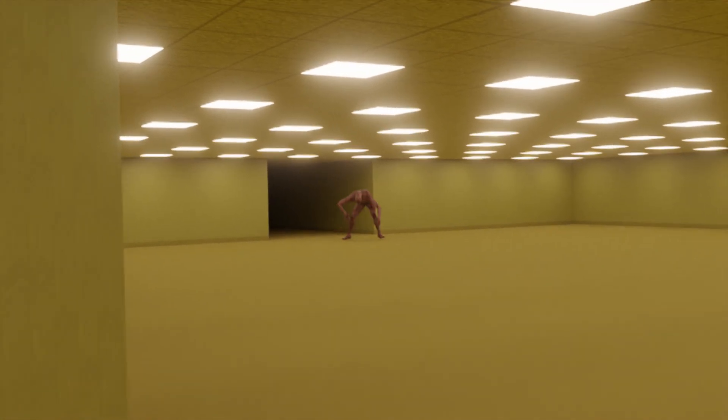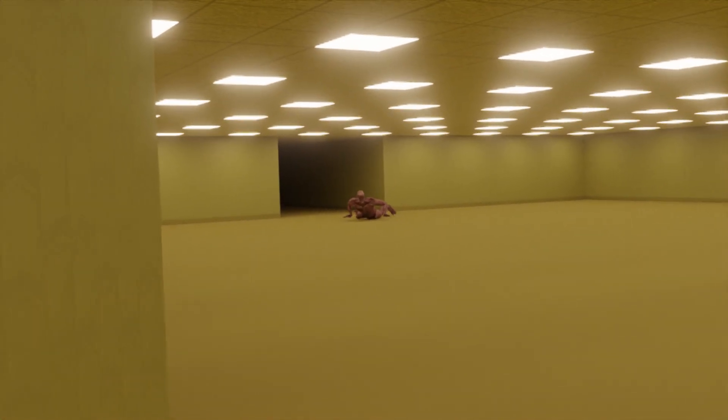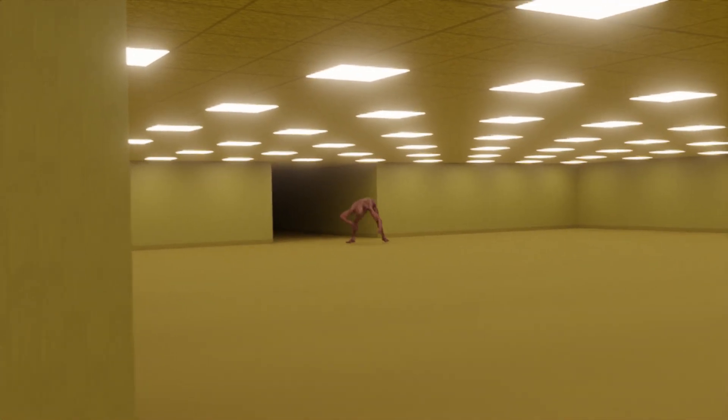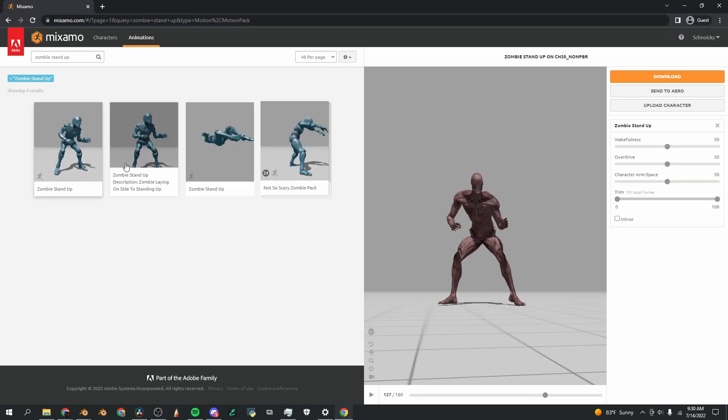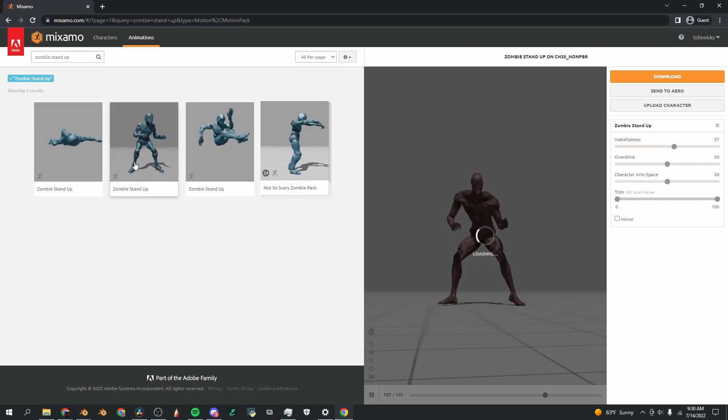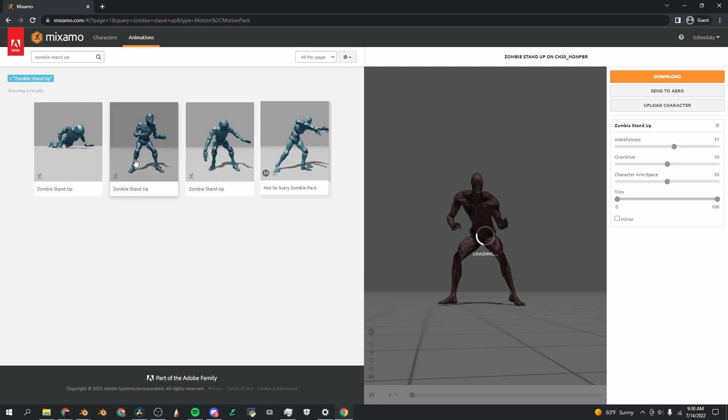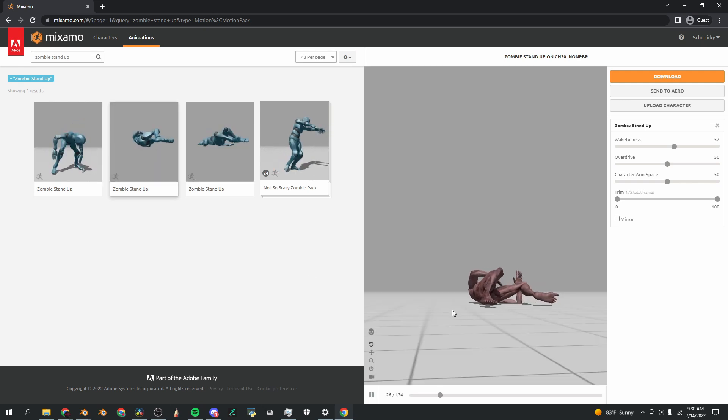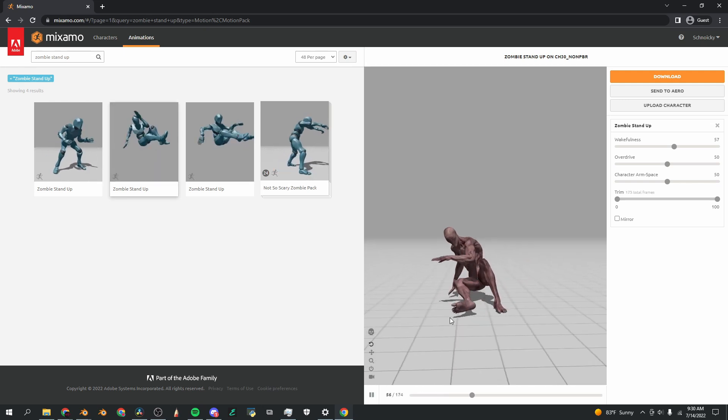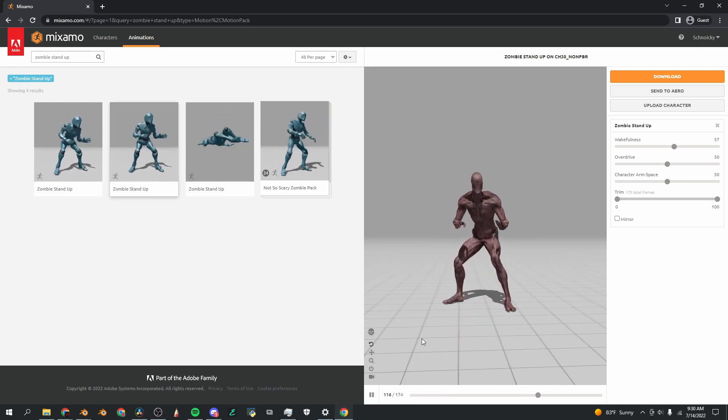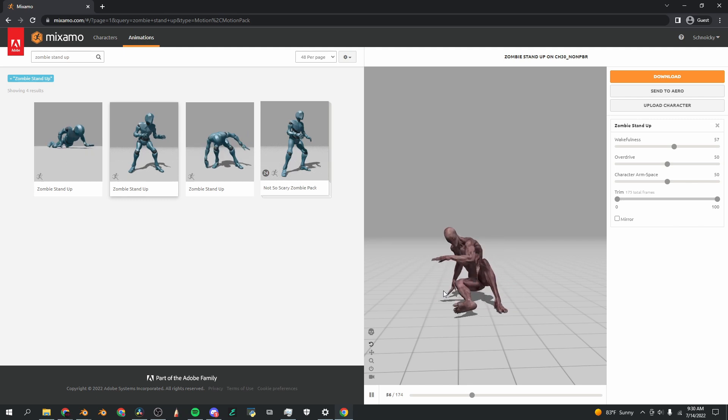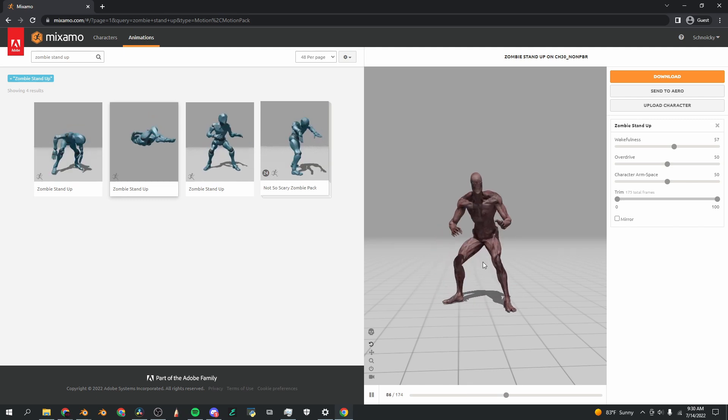You can see in the final product, which is the first time that I saw this happen, he is literally just levitating. So I would recommend, even though I use this one for the rest of the tutorial, that you apply the same process to this zombie stand-up animation, the second one, because it's got much less levitating happening and looks much more natural.